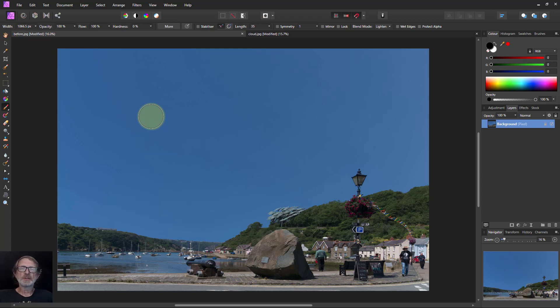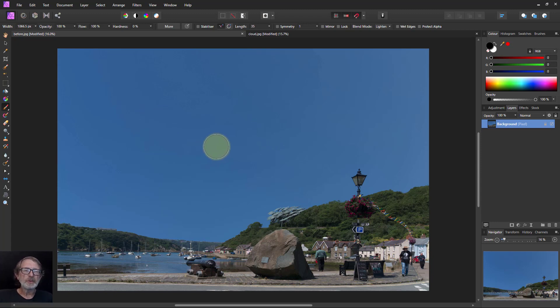Hello and welcome to In Affinity. Let's add some clouds to this fairly featureless sky here.